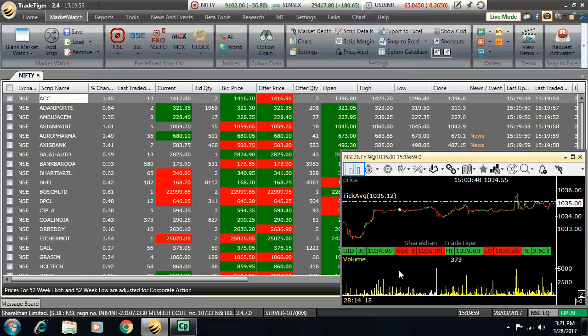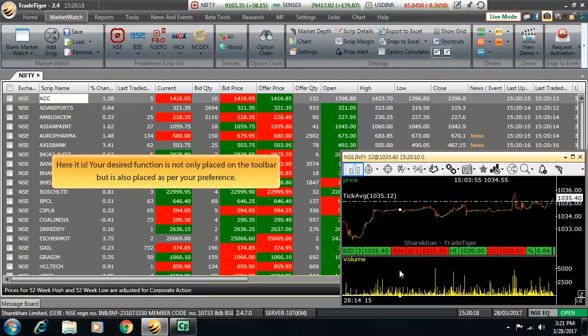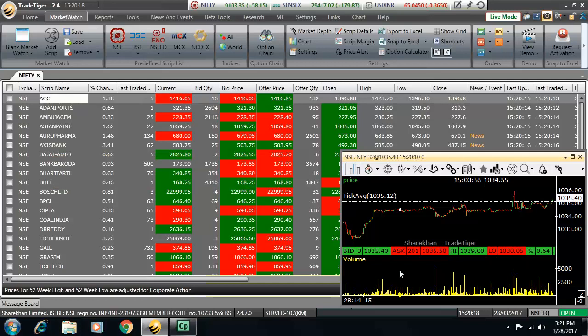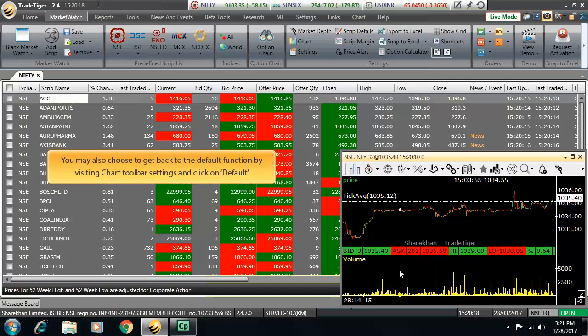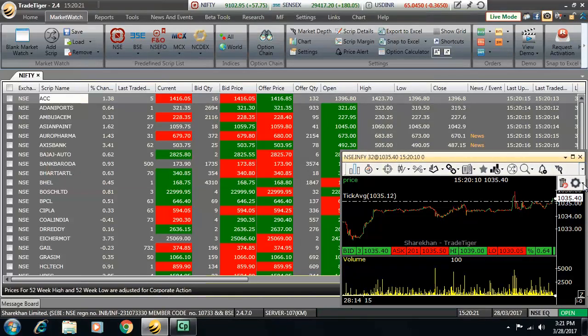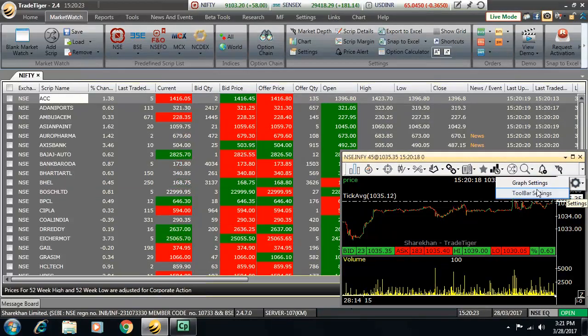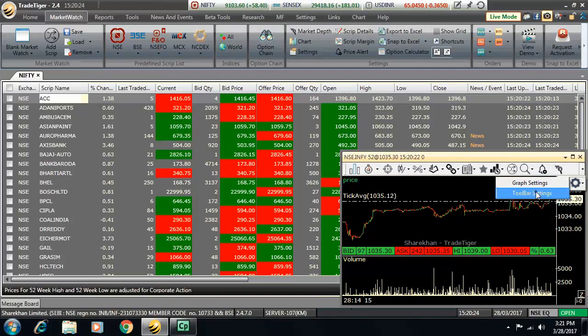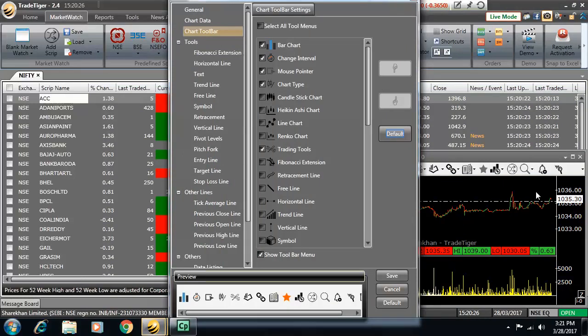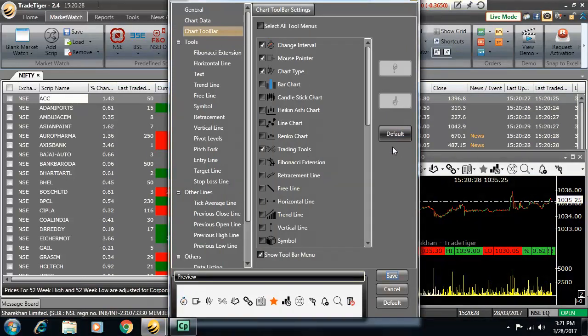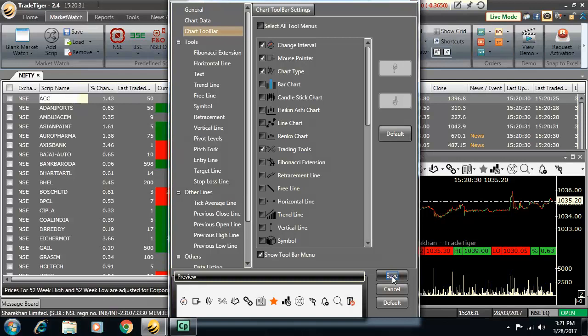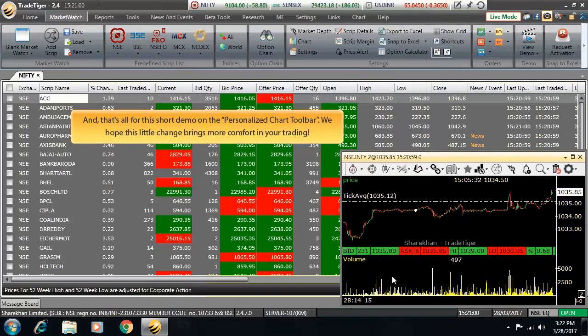Here it is. Your desired function is not only placed on the toolbar but is also placed as per your preferences. Isn't it simple? You may also choose to get back to the default functions by visiting chart toolbar settings and clicking on default button. Well, it's done. The default functions are on the screen.